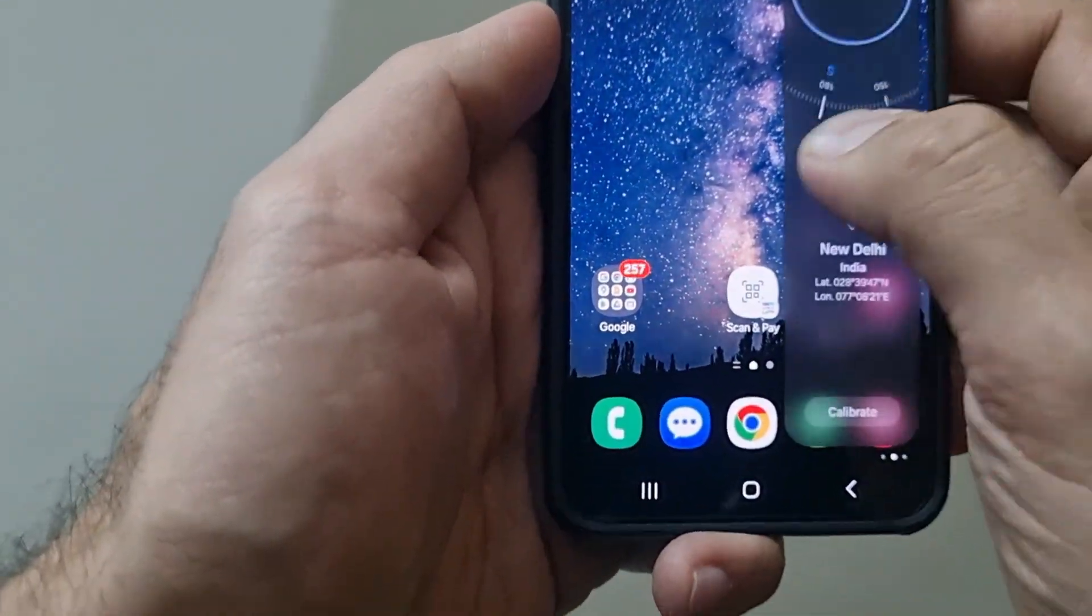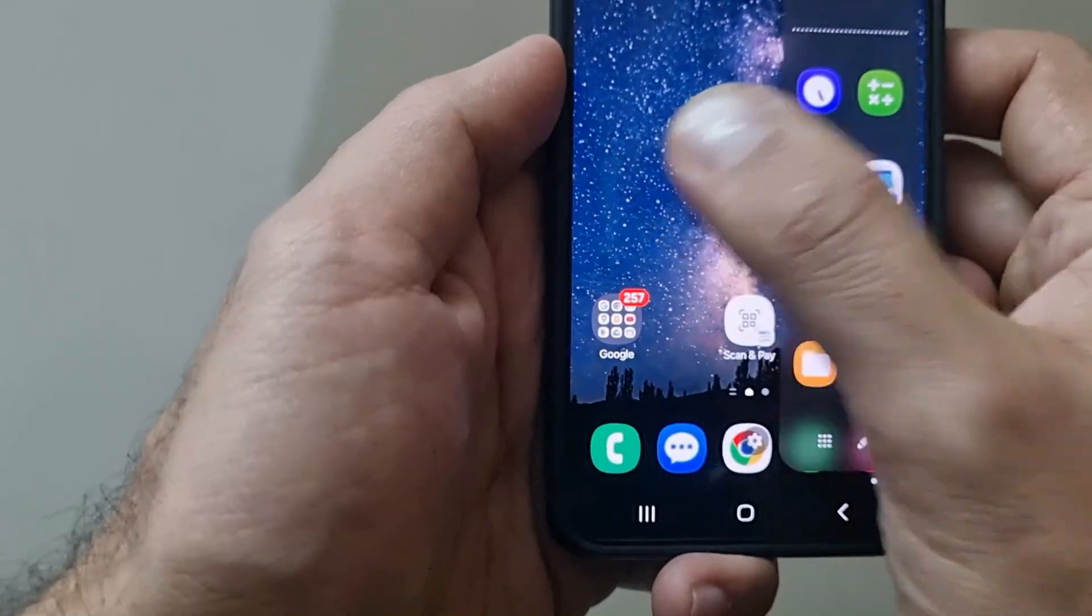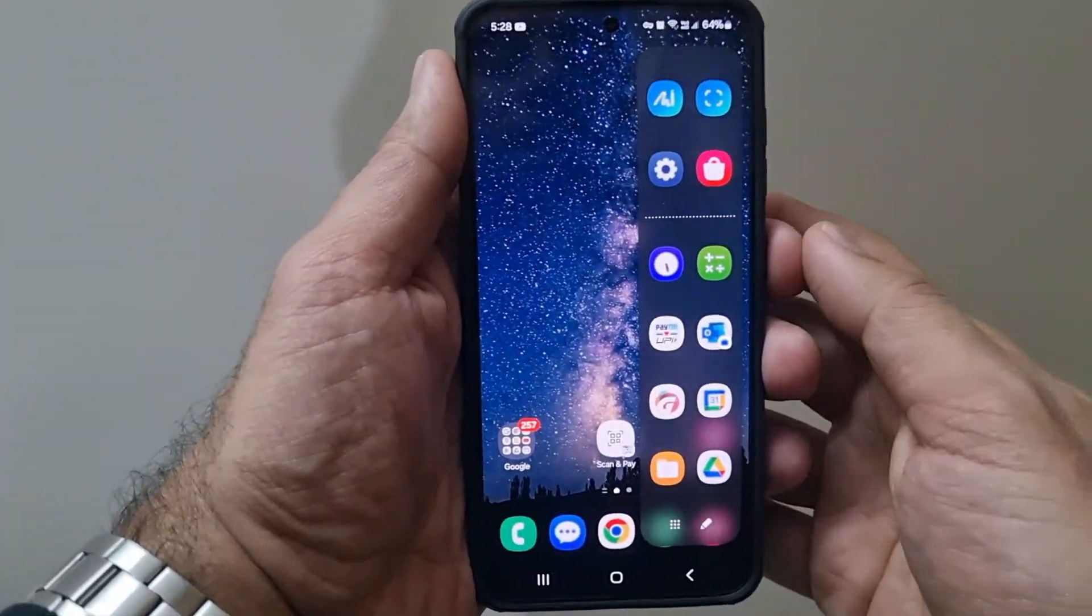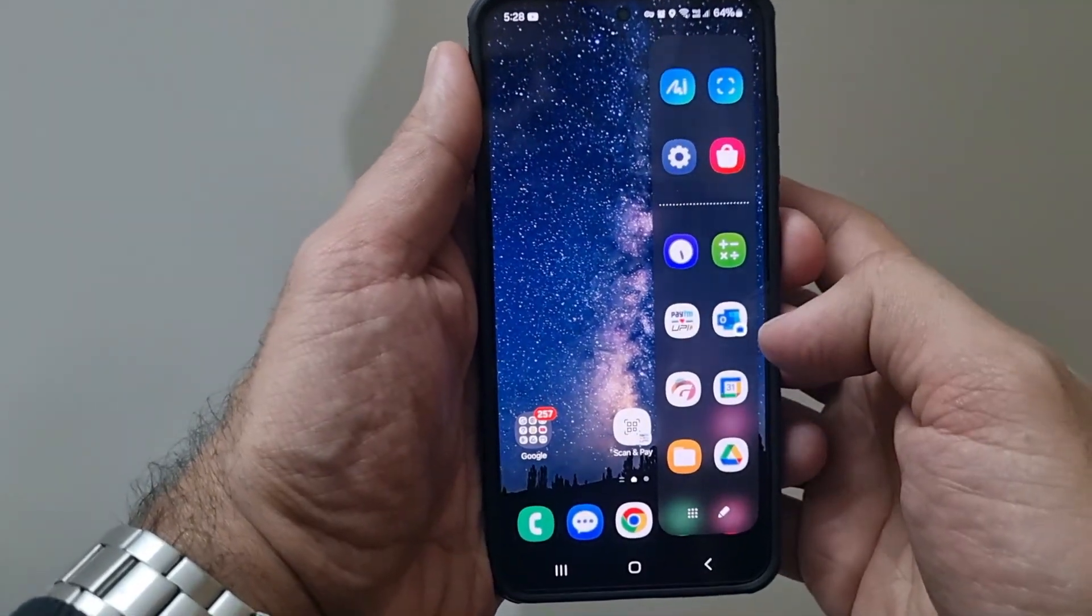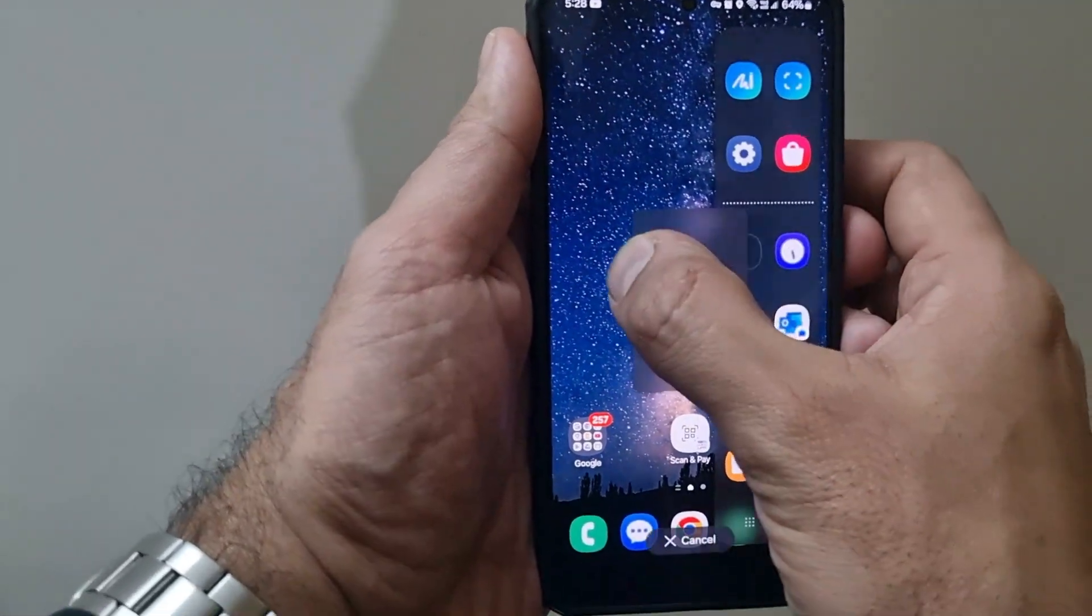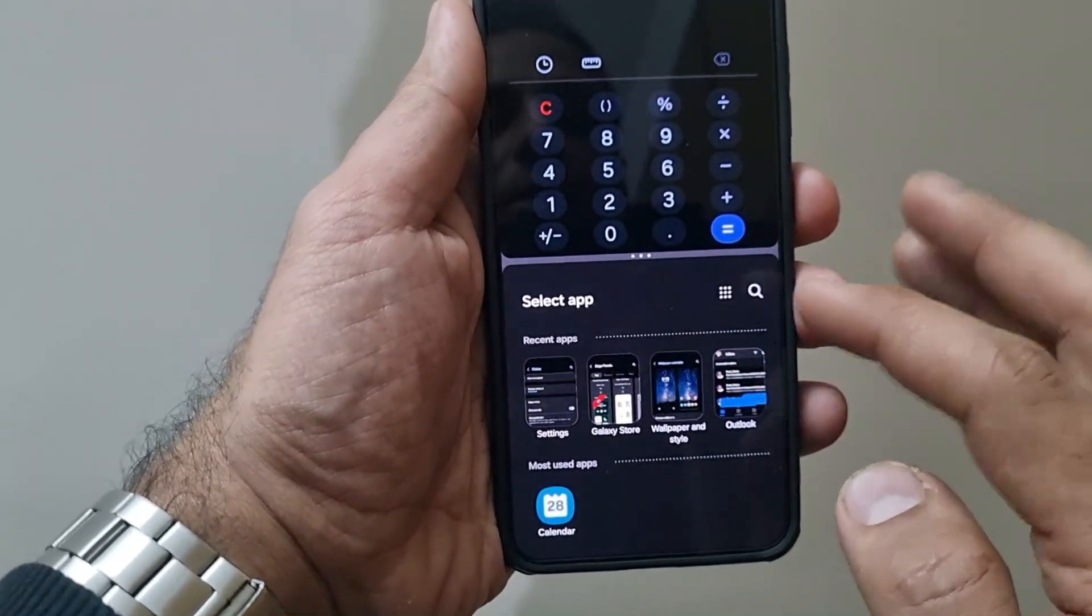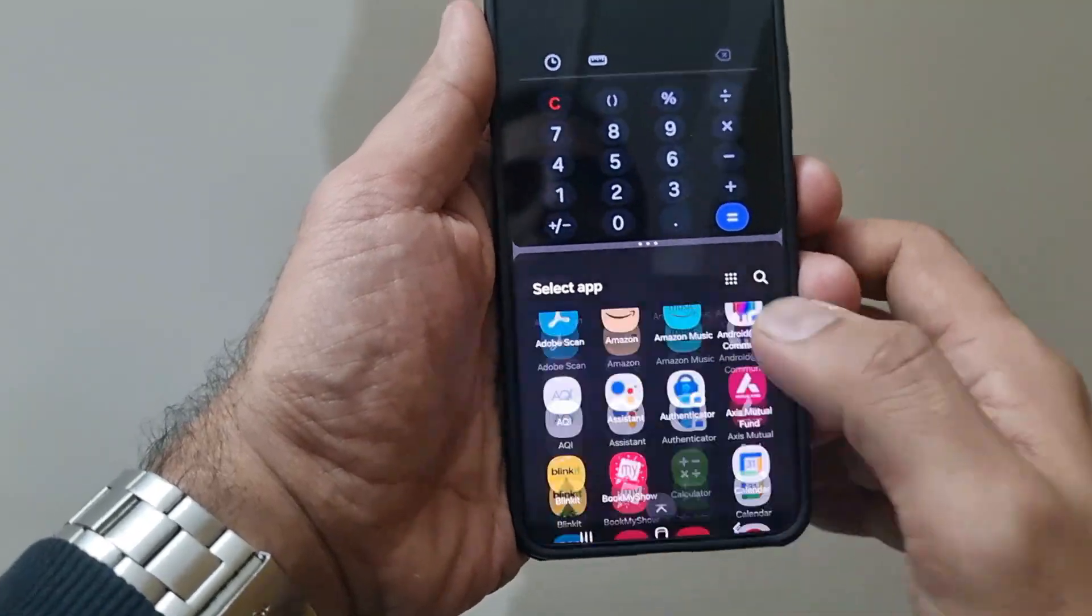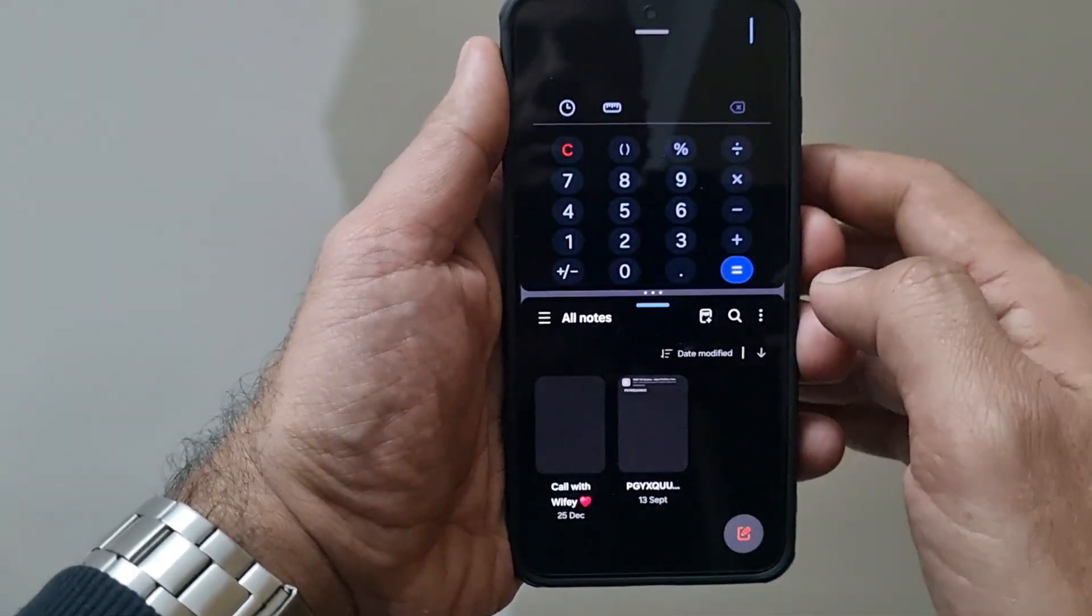You can use these edge panels to open apps in split-screen mode as well. For example, with the edge panel open, if I just drag and drop an app on the home screen, it will open in split-screen mode and give me the option to open another app as well. This is another handy feature.